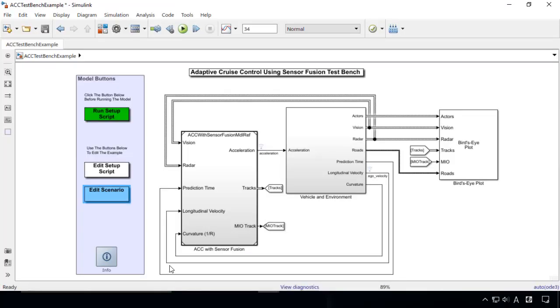In this video, we discussed a model predictive control application and showed how to implement an adaptive cruise controller with sensor fusion. With Simulink,